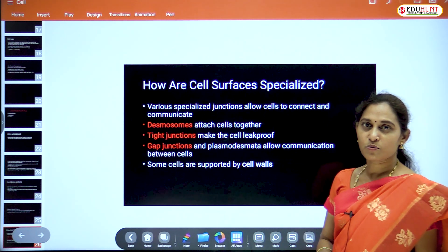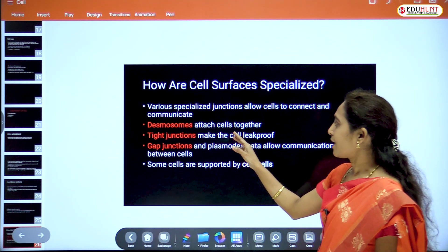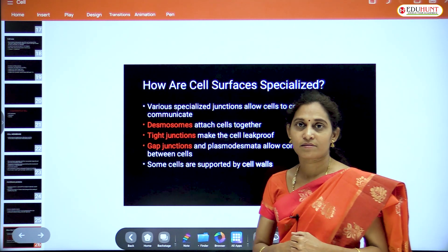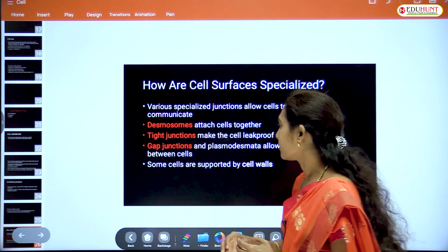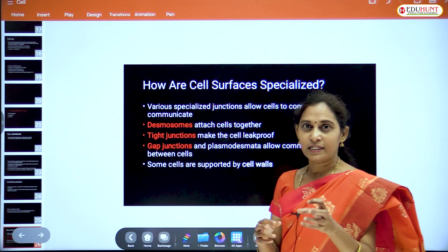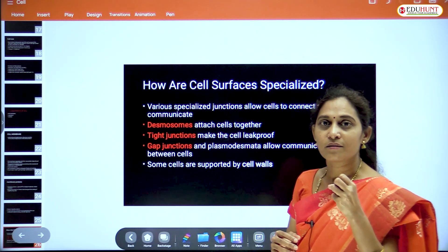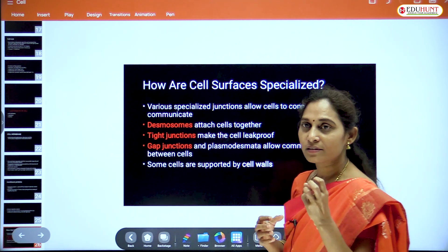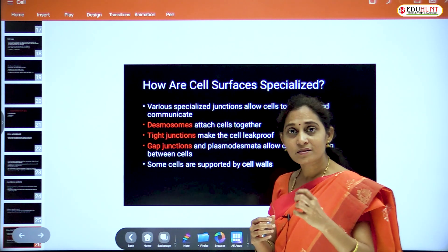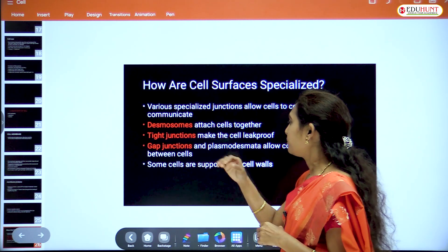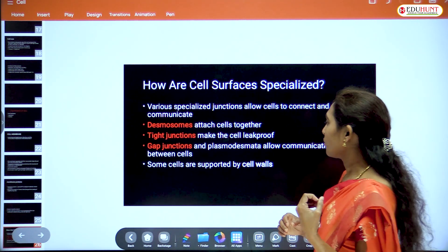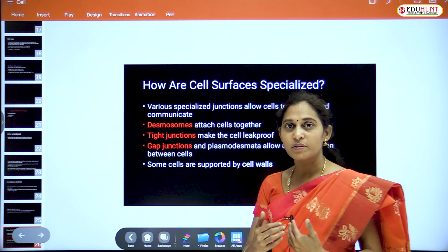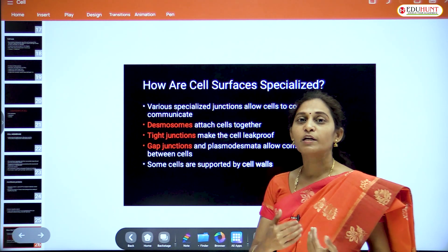These junctions are categorized into desmosomes, tight junctions, and gap junctions. Desmosomes attach neighboring cells to one another. Tight junctions are leak-proof — they prevent cell material from leaking. Gap junctions, also called plasmodesmata, form a connection between neighboring cells.